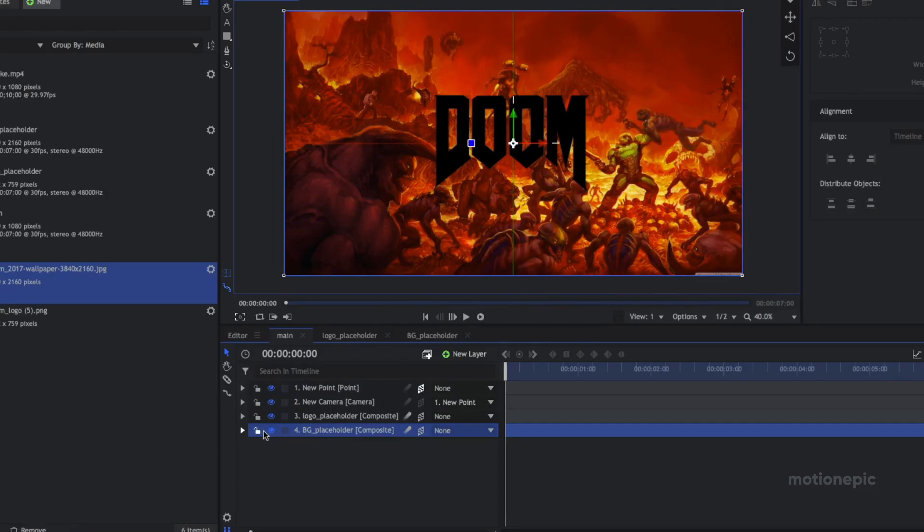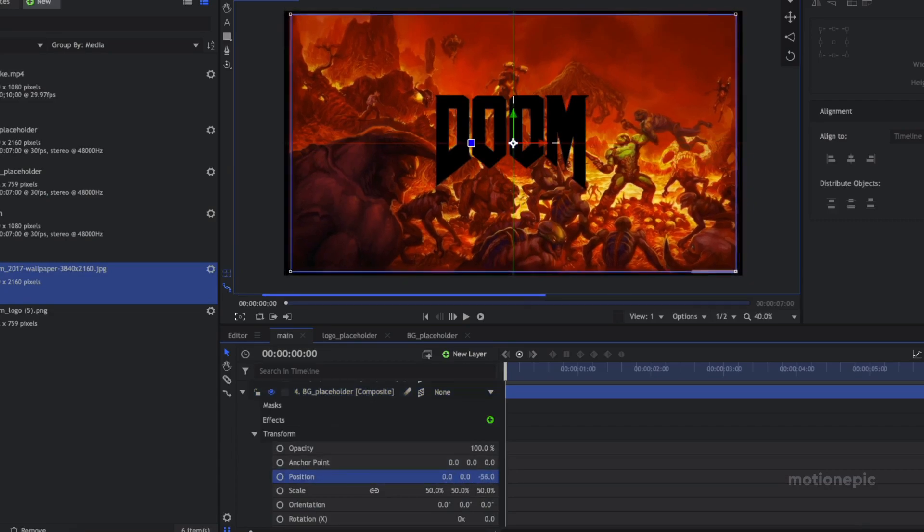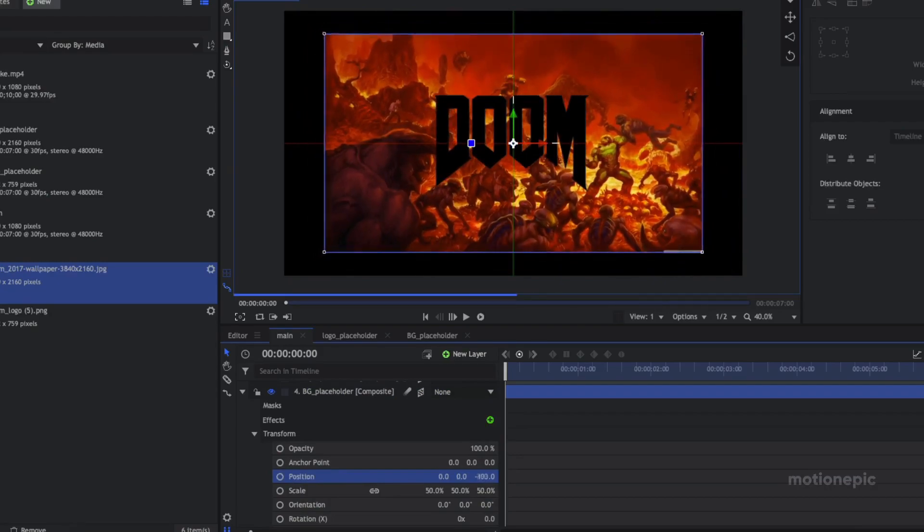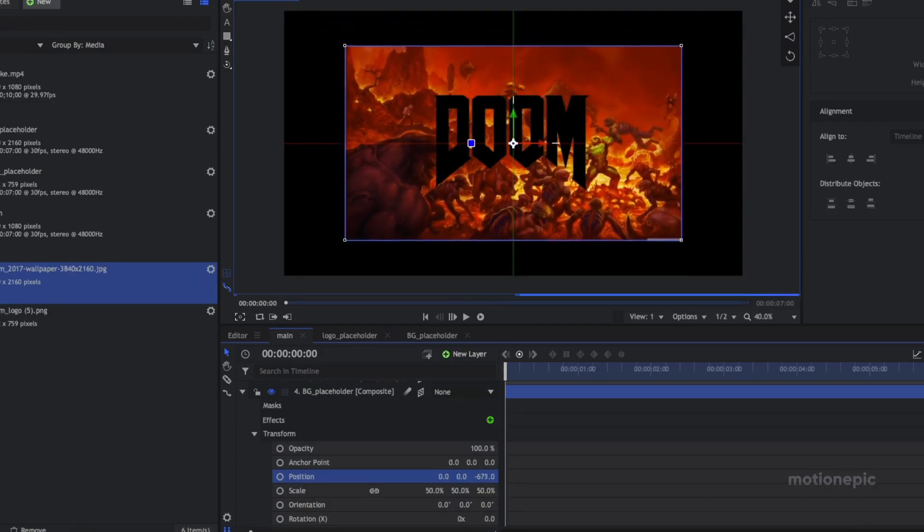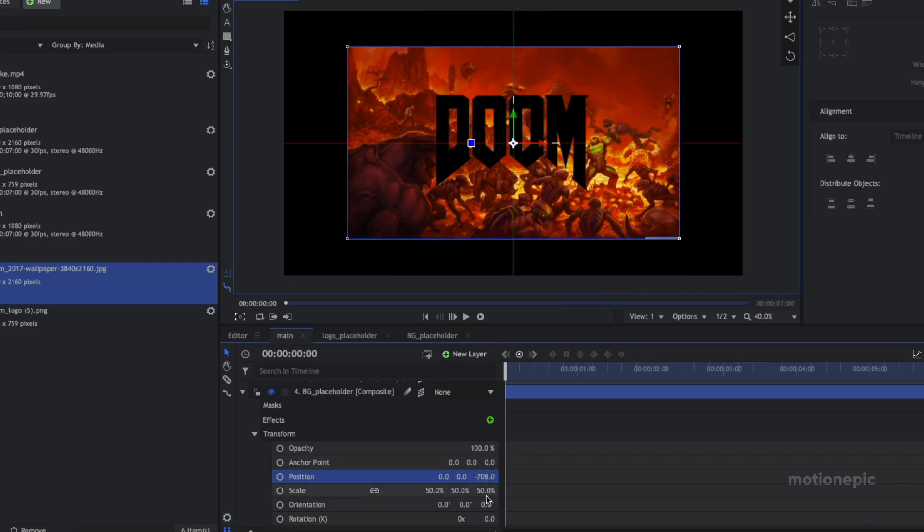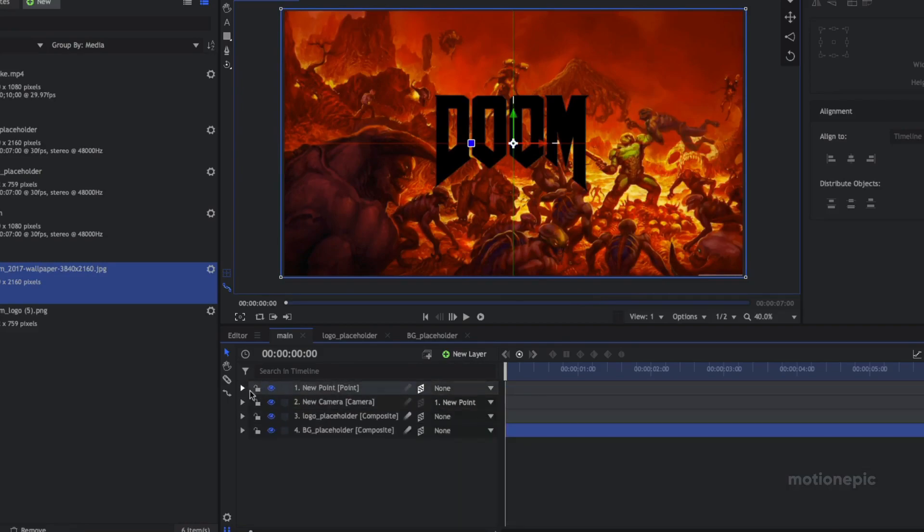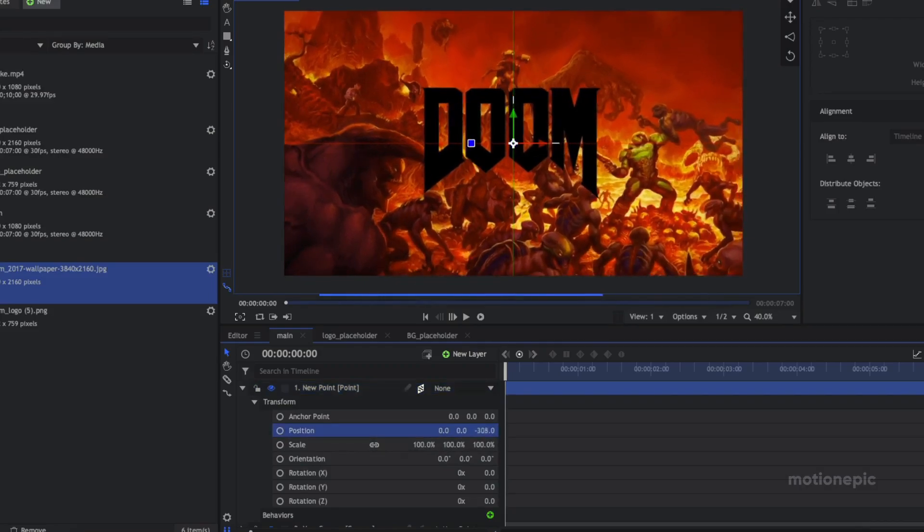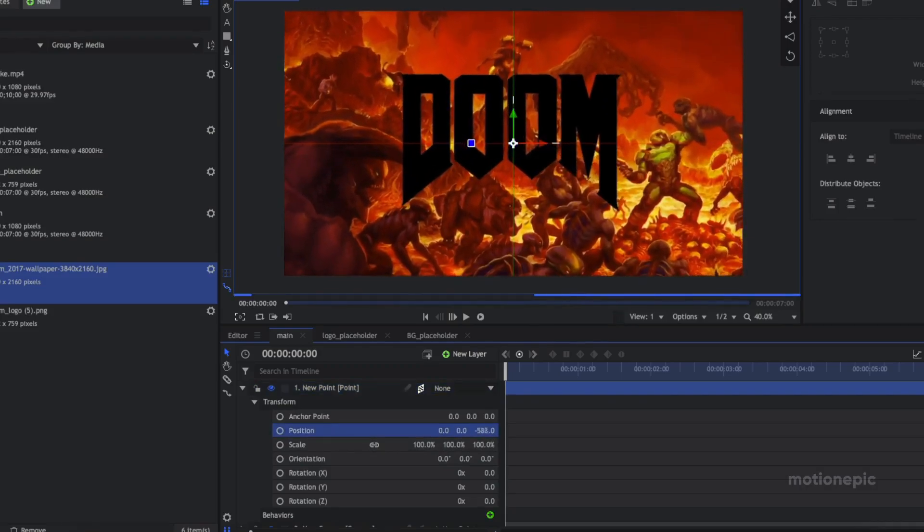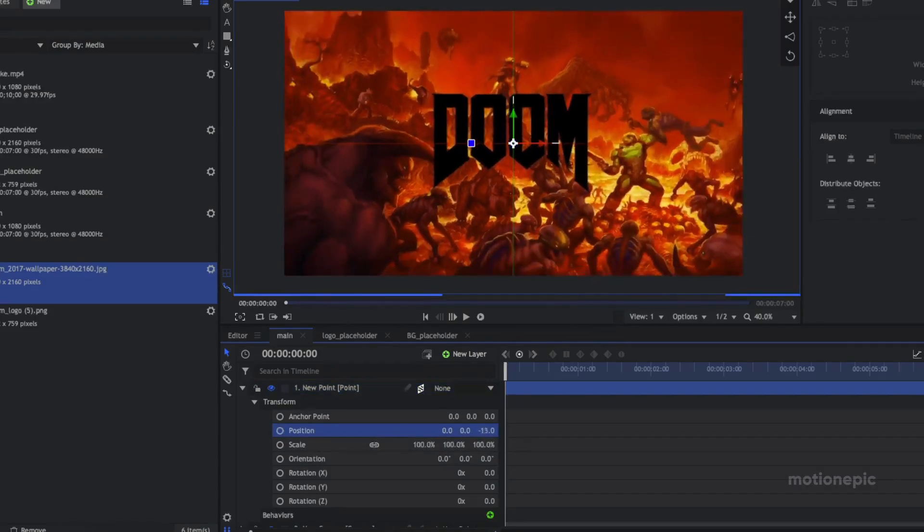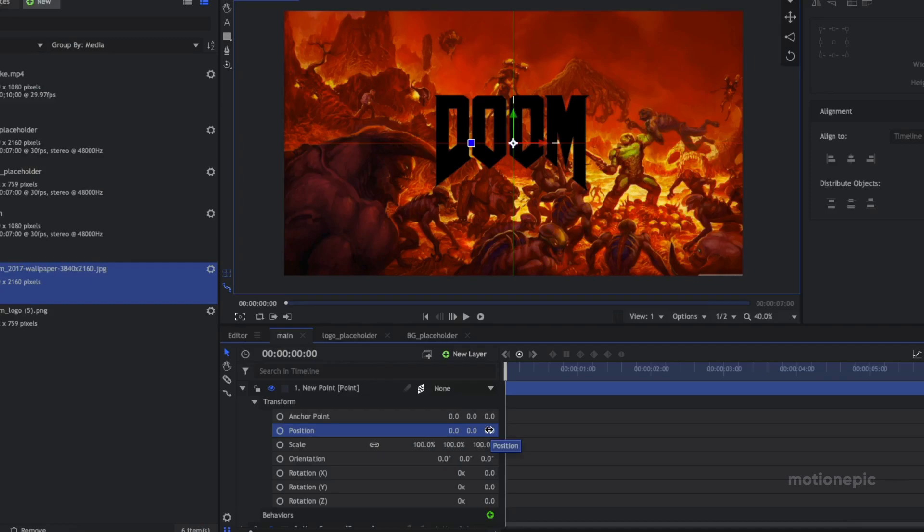So what I want to do is, and let me just undo this, what I want to do is go to the background placeholder and just push it back in the Z space. Go to Transform and under Position the third value over here, I'm just going to push it back in the Z space to maybe around negative 700 or something. And then I'm just going to scale it up like so. And now if we go to the new point and change the Z position like so, you can see that we have a bit of parallax going in our scene over here.